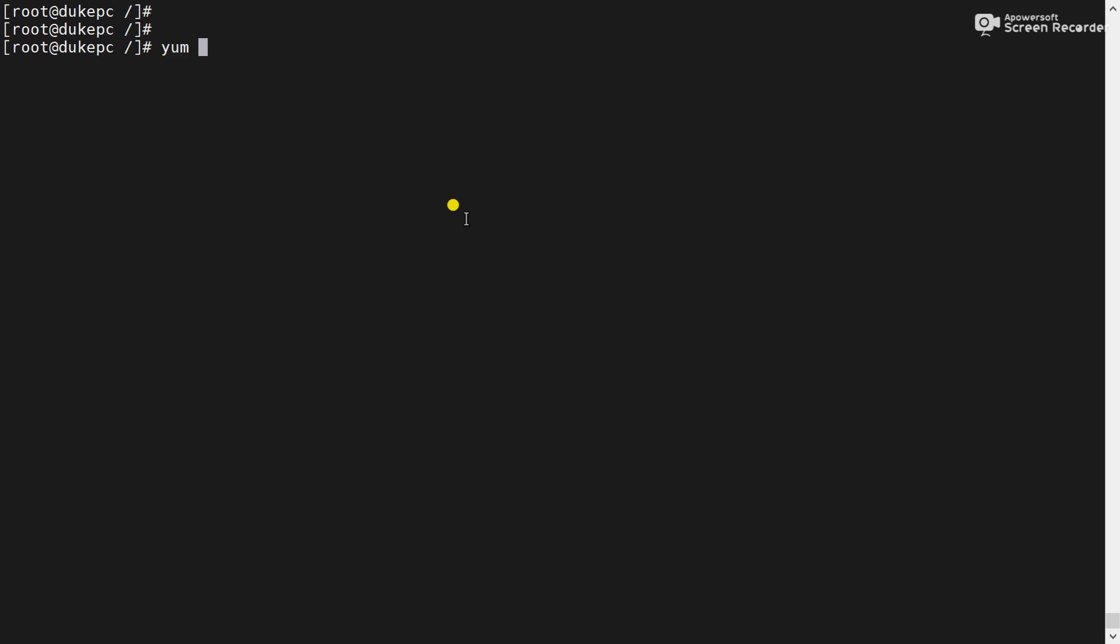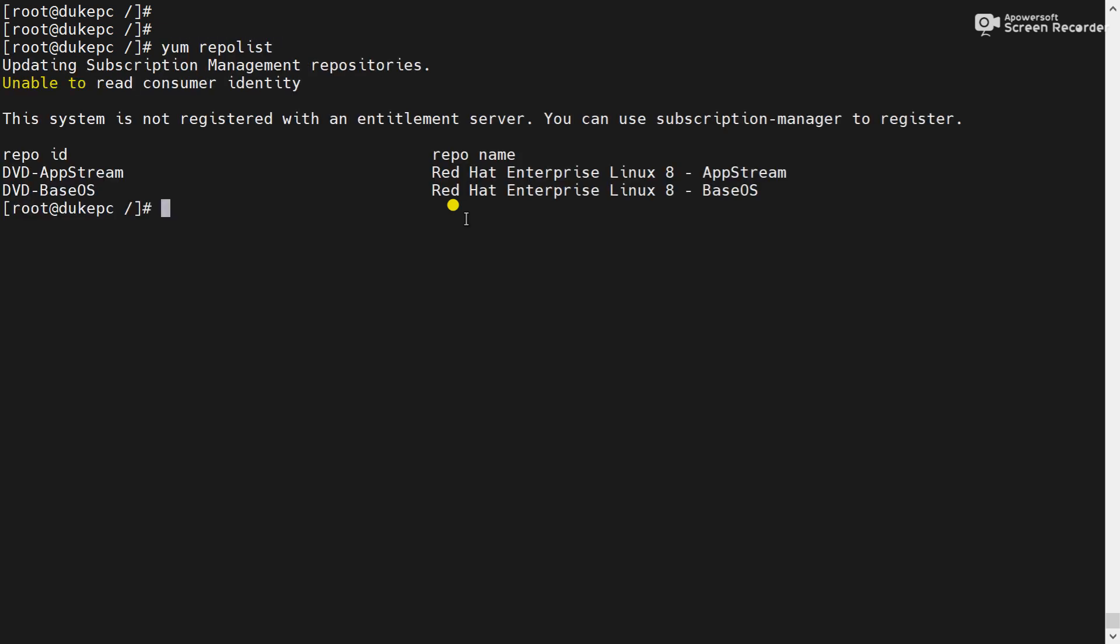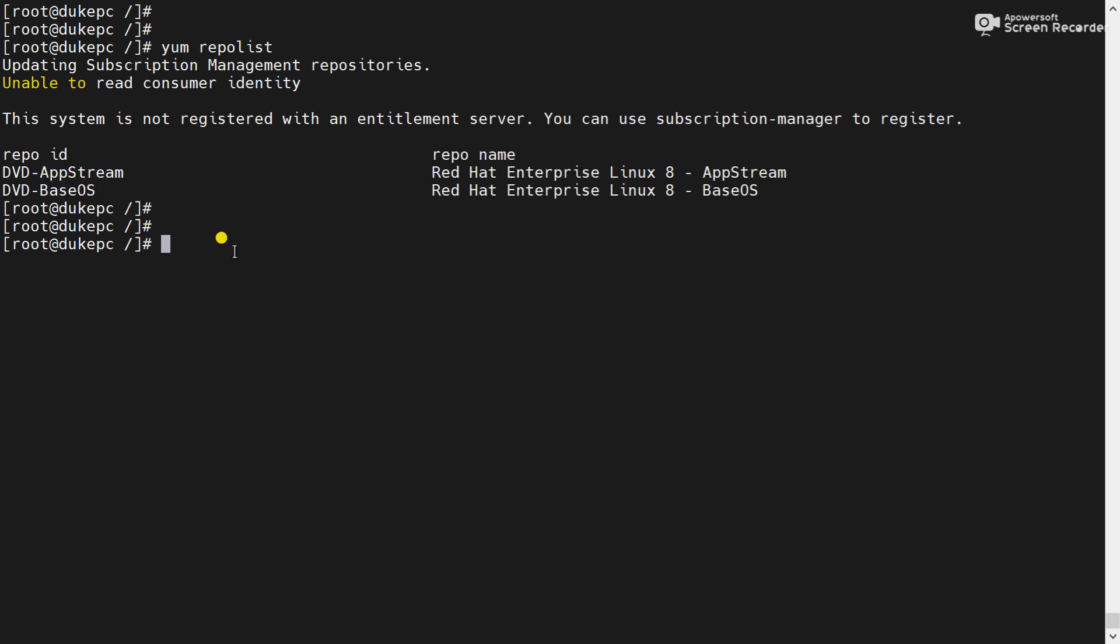Now use the command yum repolist. It will show me all the repository available in the server. You can see dvd upstream and dvd baseways. These are the two repository configured by me.